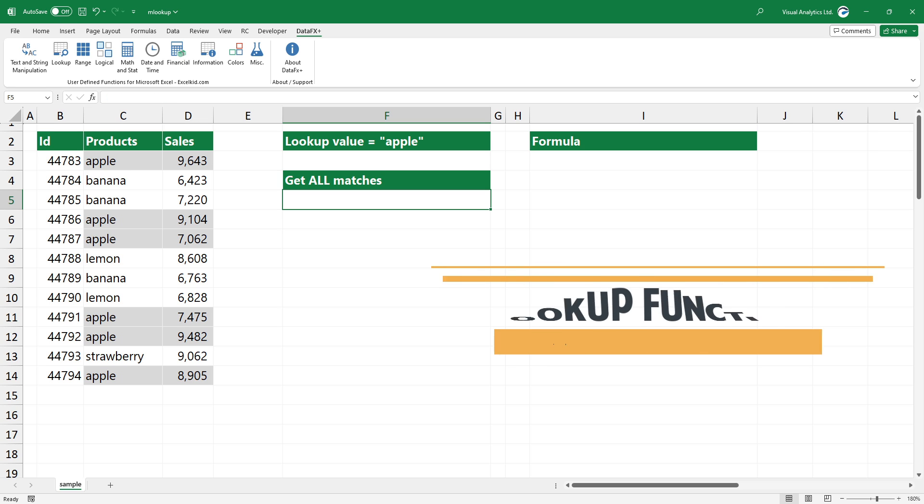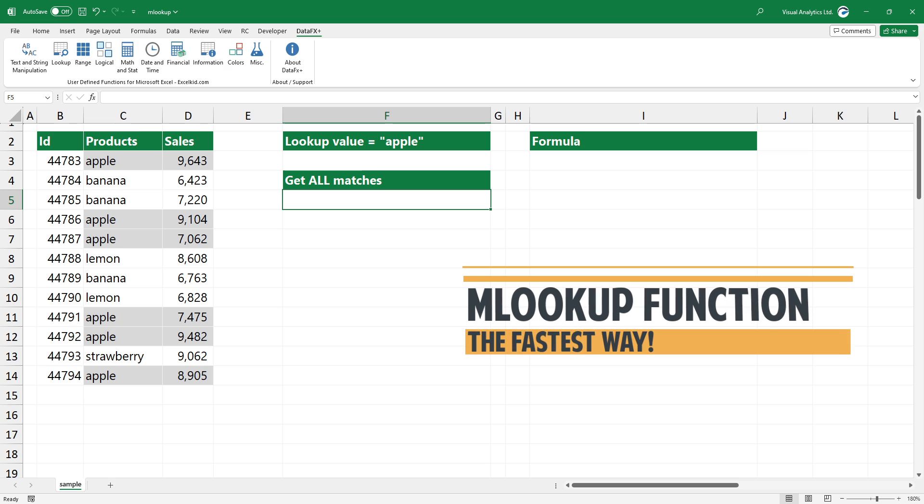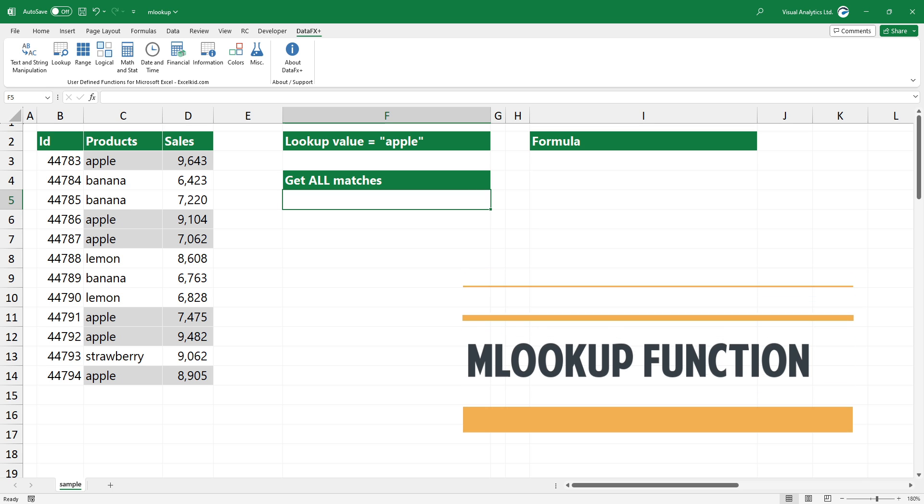Multiple lookup is a user-defined function — it is an improved version of VLOOKUP. Check the link in the description to download our free function library.